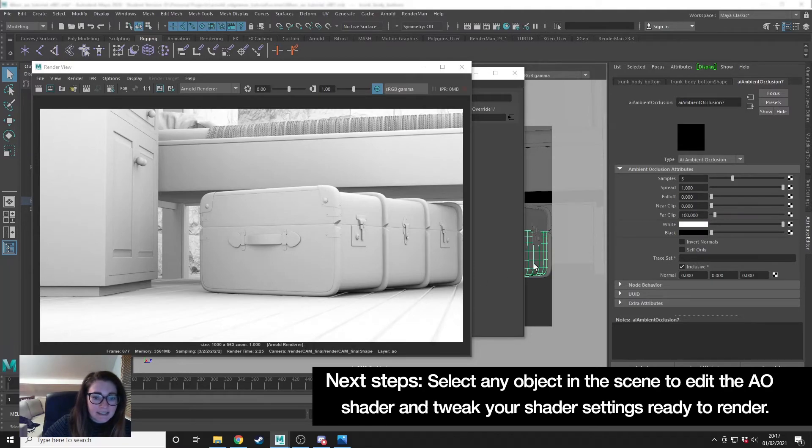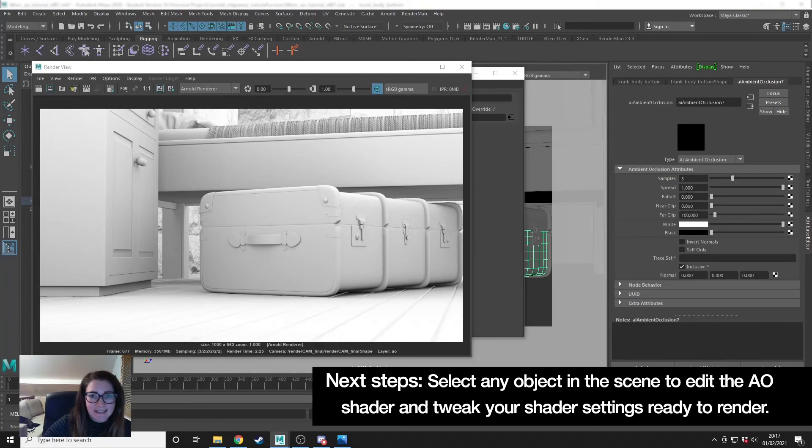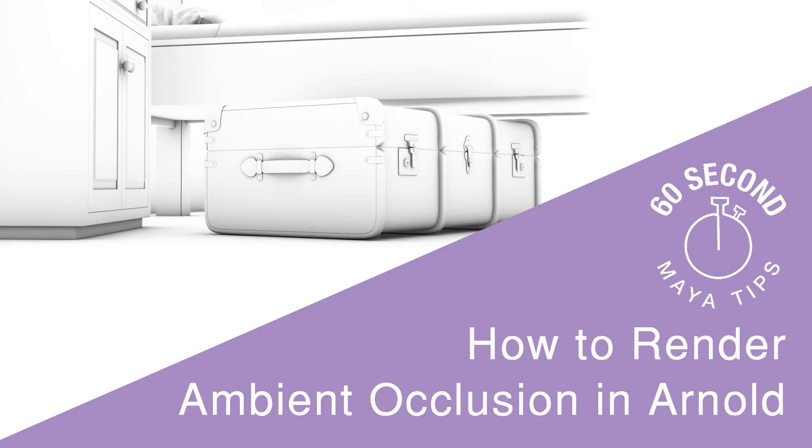Now I can select any object in the scene, update the ambient occlusion settings, and get it ready to batch render.